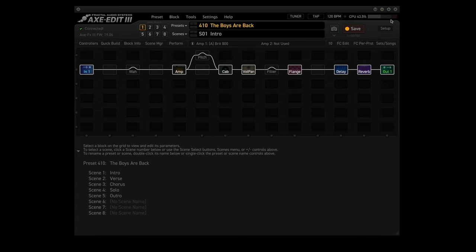Fractal created two new layouts, one for the FC-12 and one for the FC-6. In their example, they're replacing layout 7, the Perform 1 layout with the Set List Song layout. I'm going to replace layout 5, the Looper layout. So let's go into FC-Edit and layout number 5.